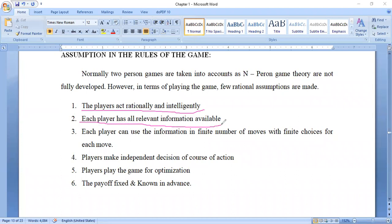The second assumption: each player has all relevant information available. The information which is related to that concerned game — such information should be present in the mindset of each and every player.